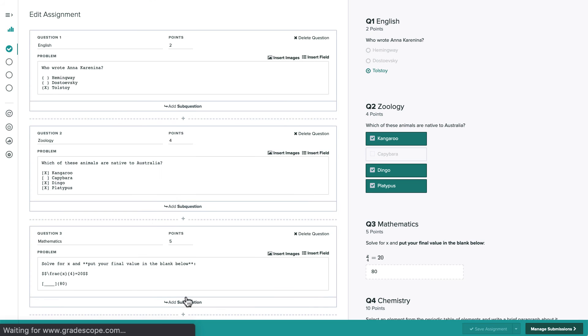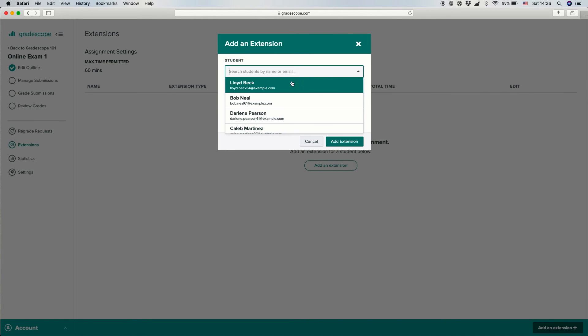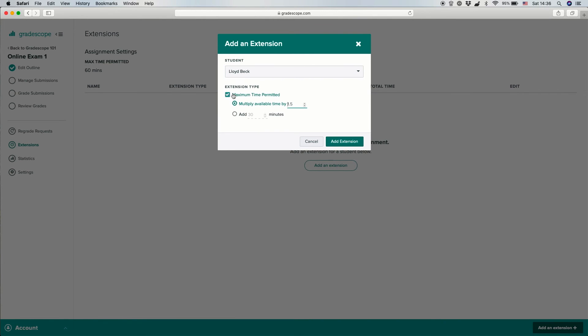If we want, from the extensions tab here, we can set time limit extensions for specific students, such as students with accommodations.